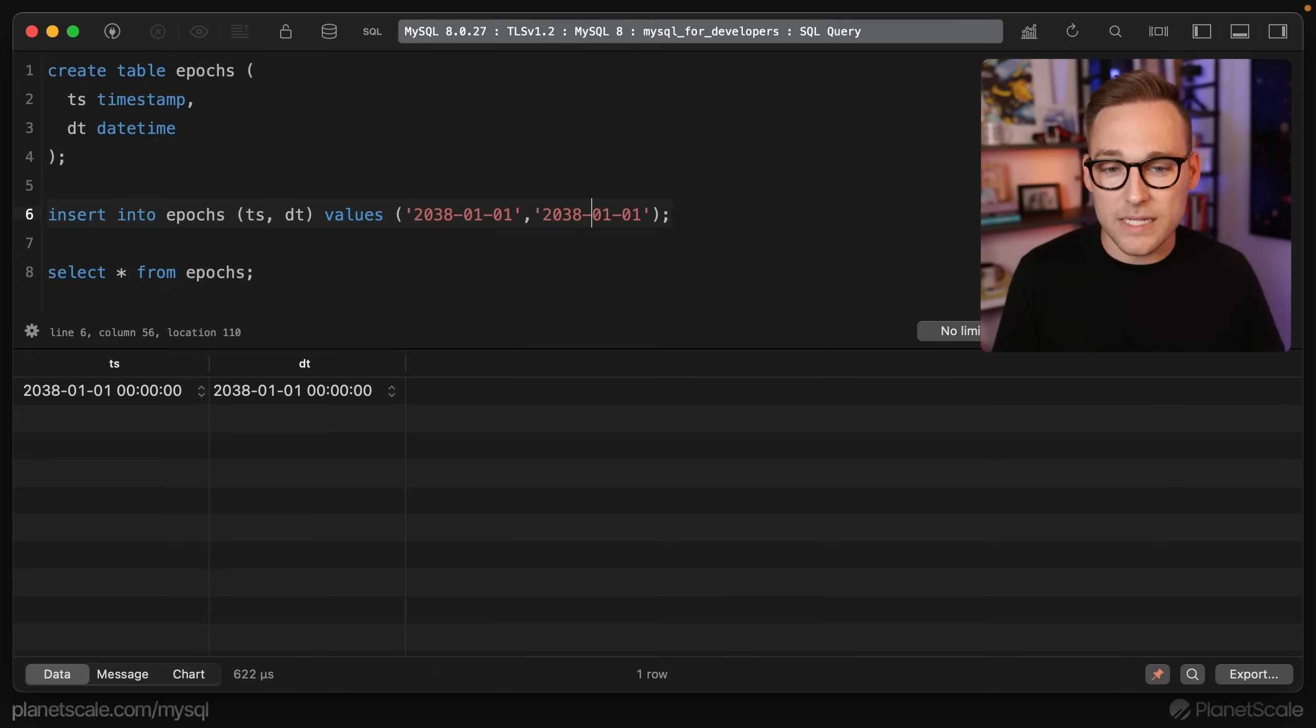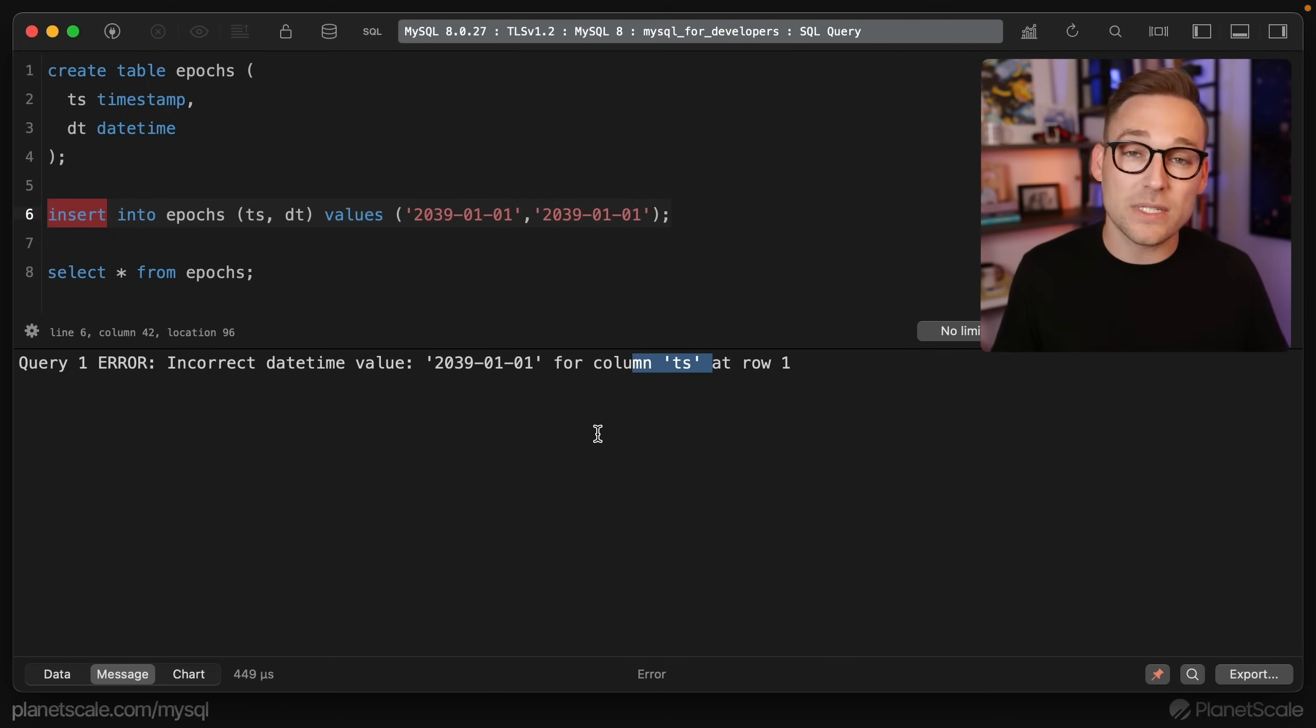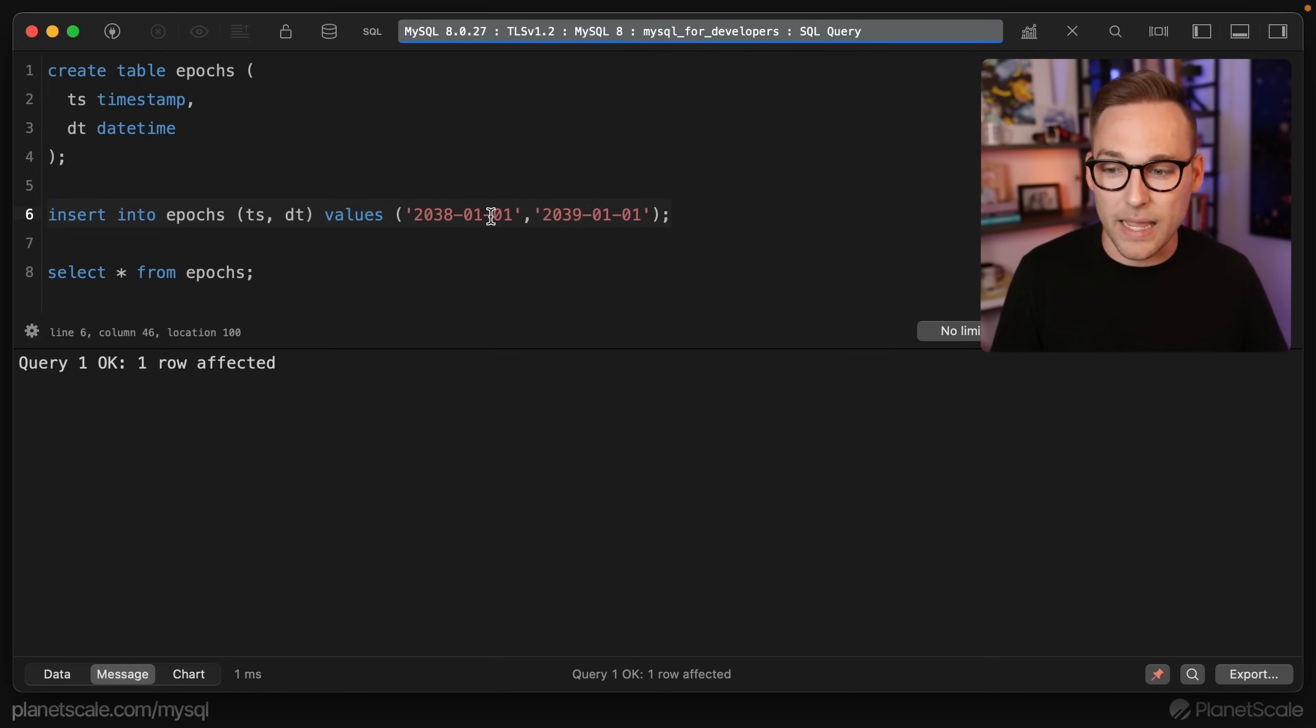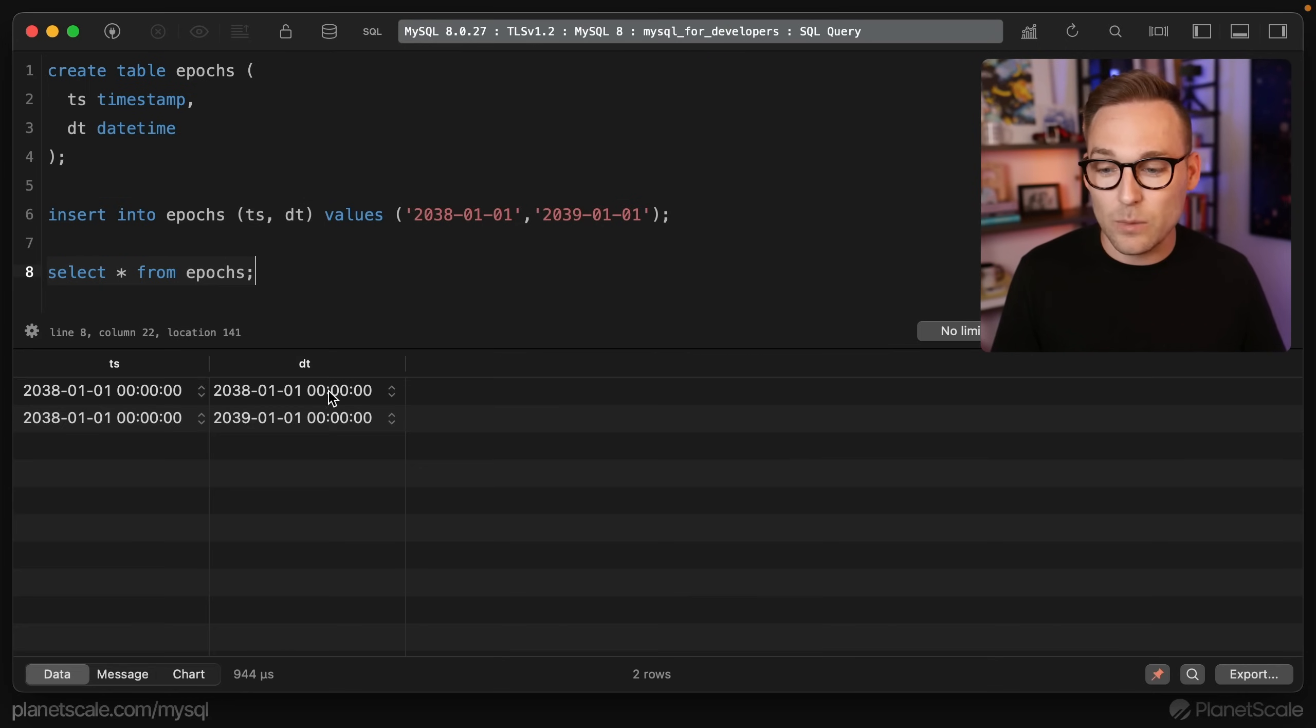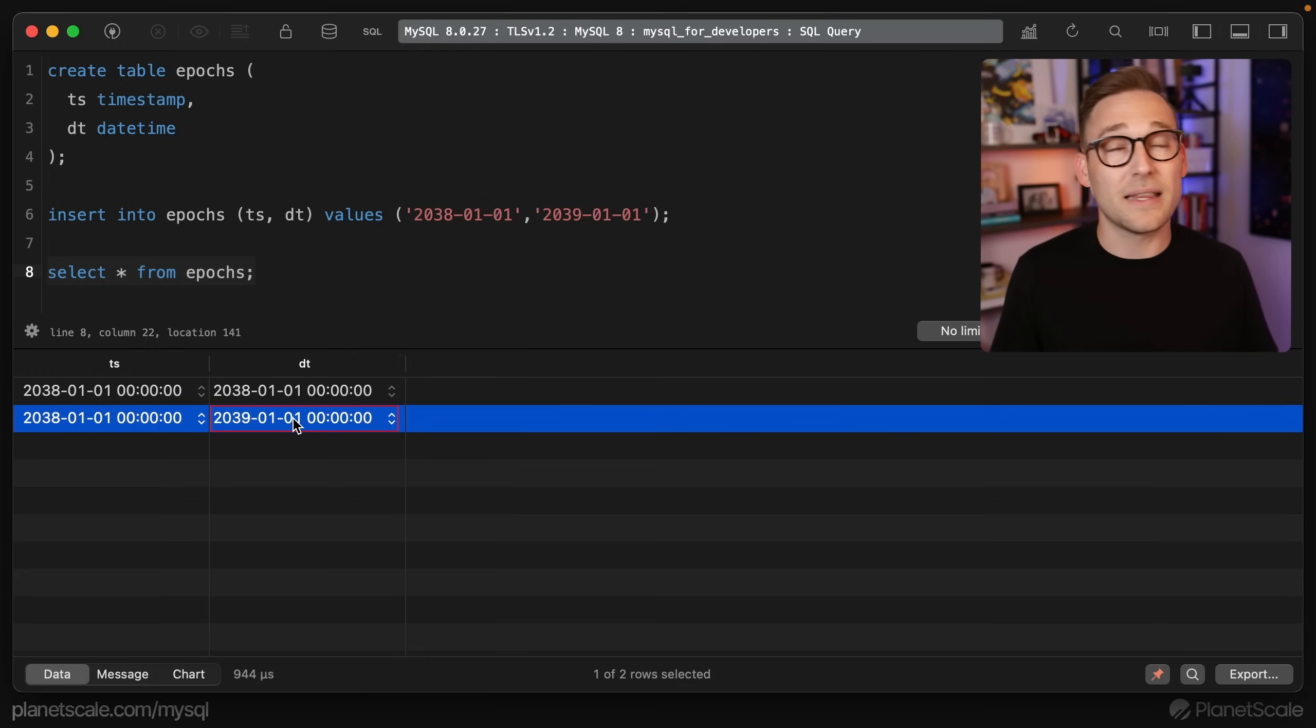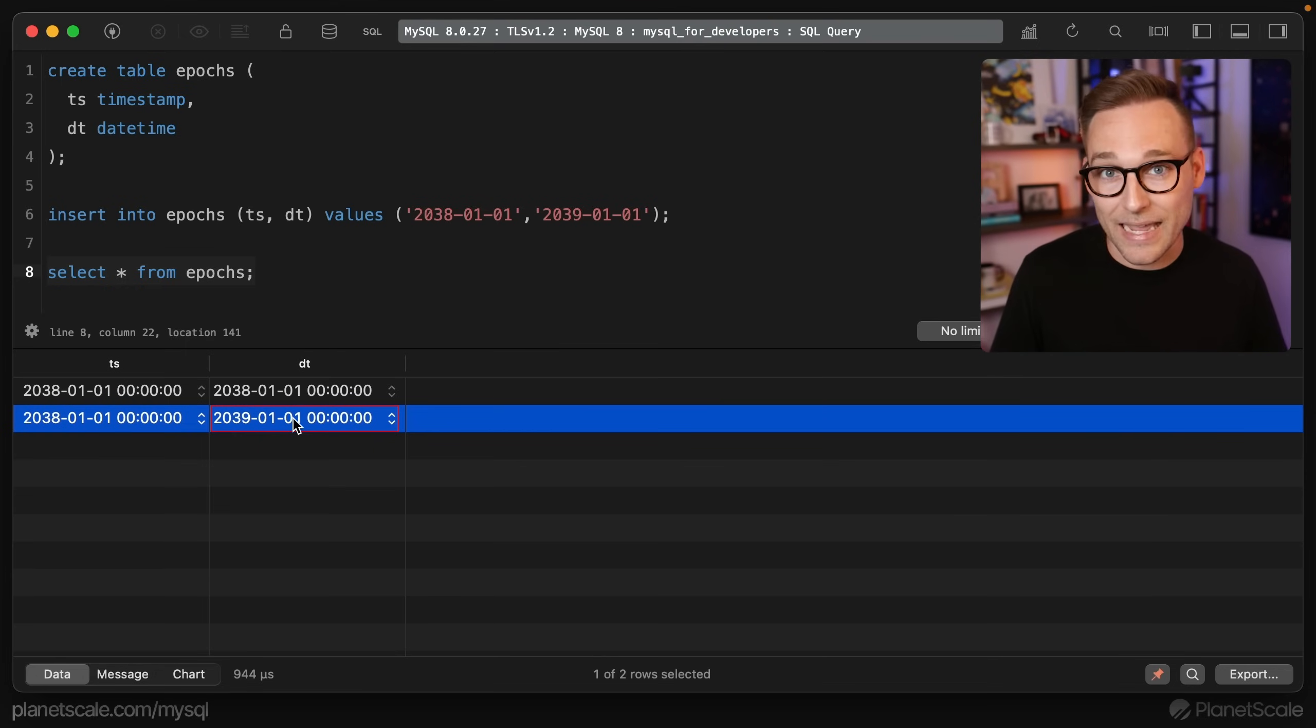Now here's the issue: if we change these to 2039 and we run that, we see that for column ts it failed, and that's because it's outside of the legal range that is acceptable. So let's change this one back and see if it works for datetime, and sure enough it does. So now if we read this back, we see that datetime you can store beyond 2038. I think you can store up to the year 9999, so you should be good there. But with a timestamp, you are capped at 2038.